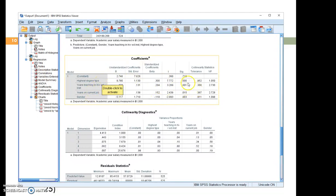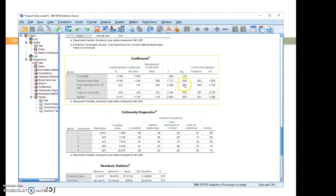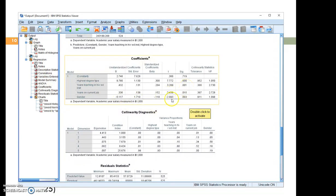You can see that for highest degree type, we have a P that's lower than 0.001. And for years teaching in higher education institution, we have a P value that's very close, 0.001. And for gender, we have a P value that's lower than 0.01 as well.